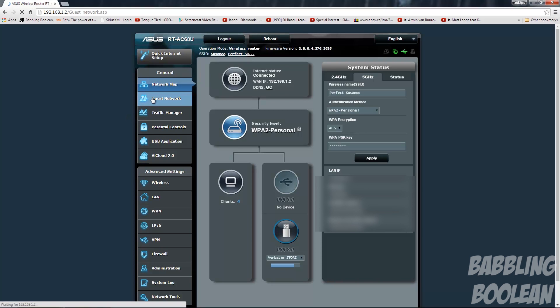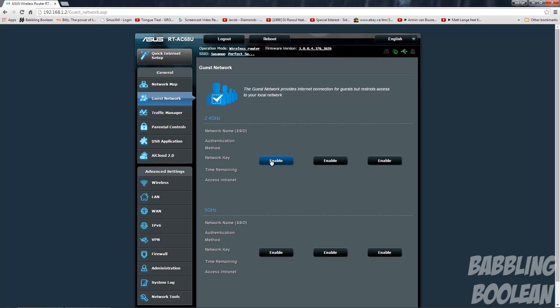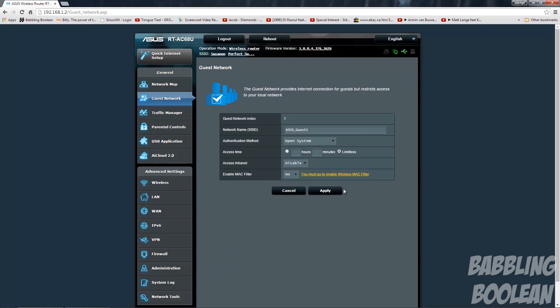Guest network basically allows you to enable a guest account. So for example you have someone coming over for one evening and you want them to have access to the internet but not to your intranet - your network files perhaps, sensitive information you don't want to share - but they do need internet access. You can simply enable an account and give them a password, or give them an open account without a password. You can even set a time limit of how long this account will be available.